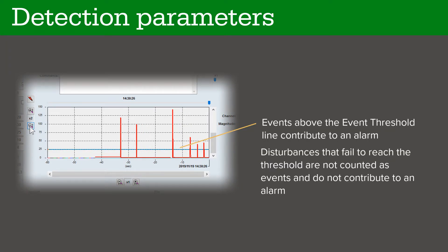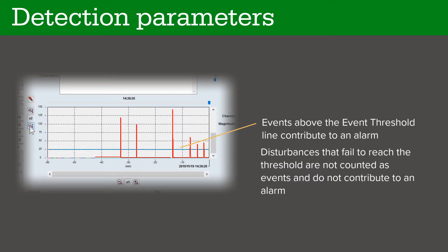Events that appear above the threshold line contribute to an alarm. Disturbances that fail to reach the threshold are not counted as events and do not contribute to an alarm.